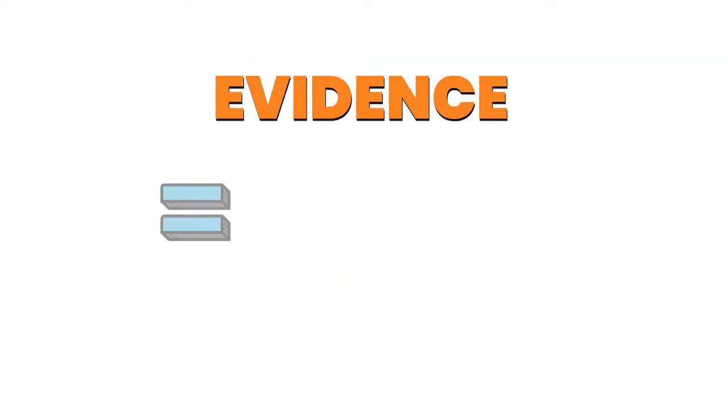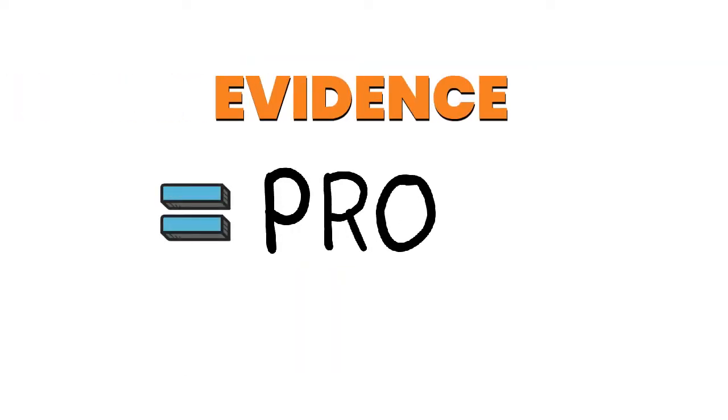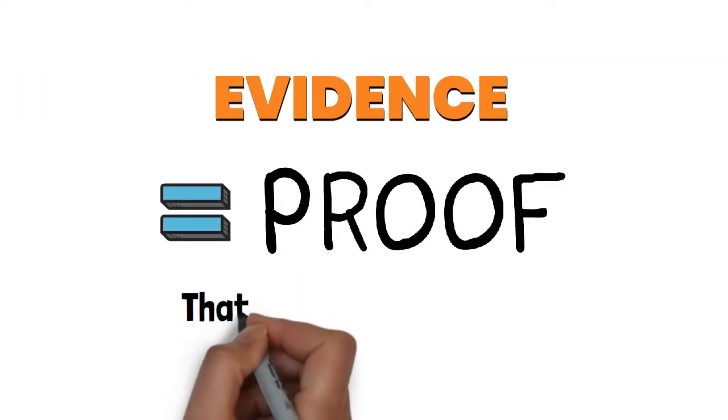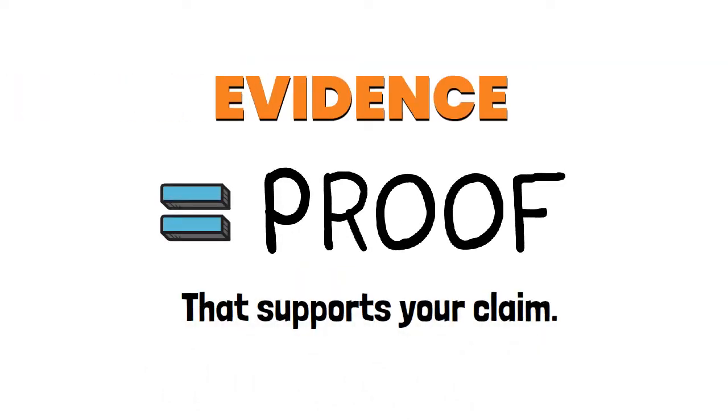Evidence is material that proves or disproves the claim and supports what is being asked for to resolve the claim.